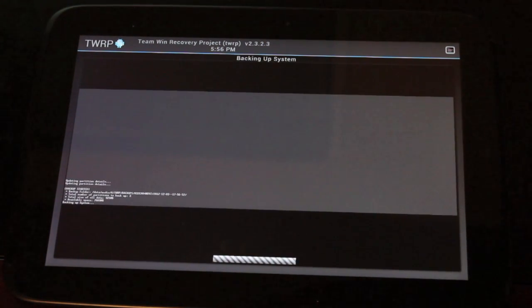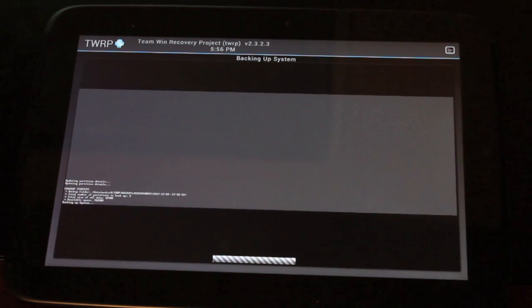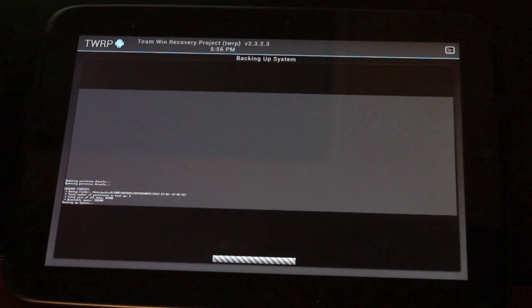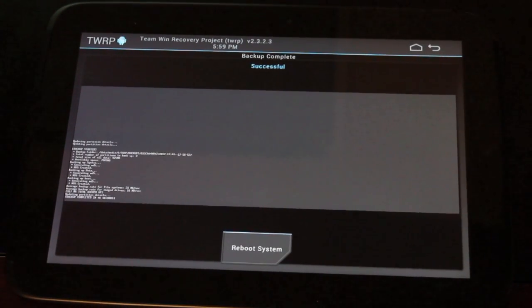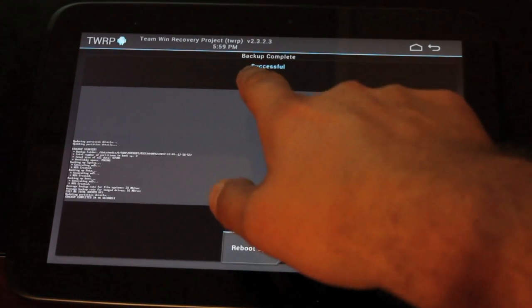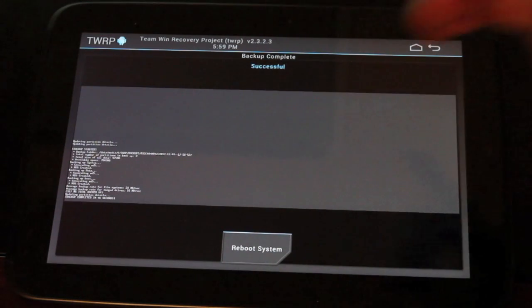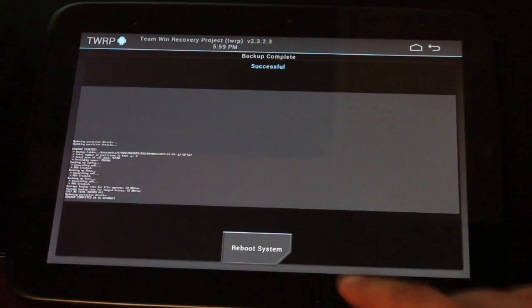So we're just going to go ahead and back that up. It shouldn't take long, maybe five minutes at most. I'm going to pause it here and we'll return once that is completed. When that finishes, you'll get a backup complete successful message.